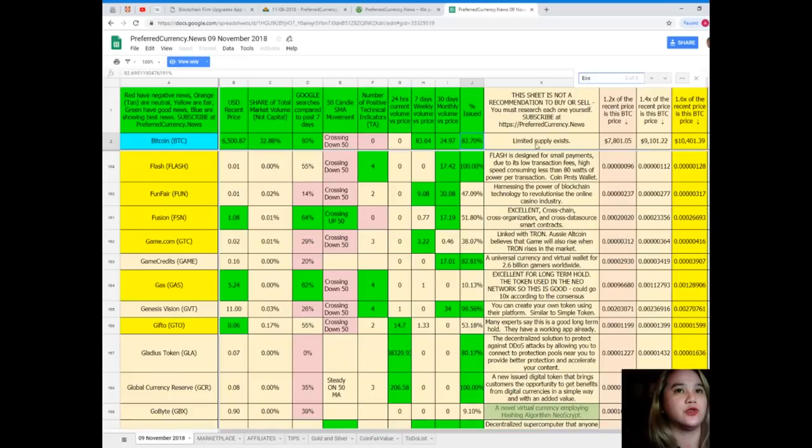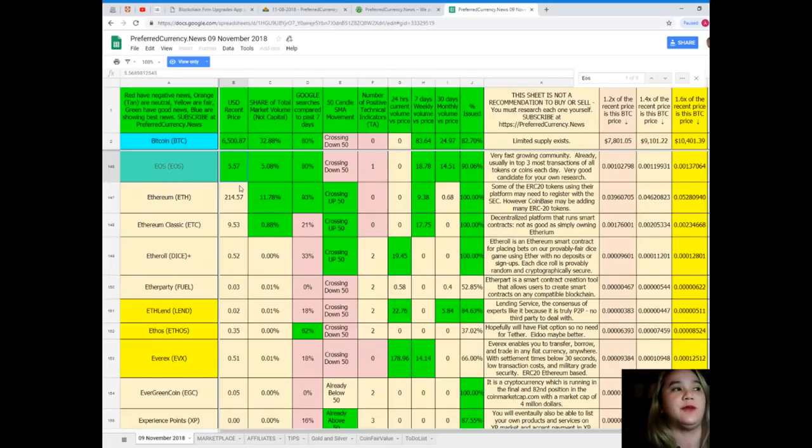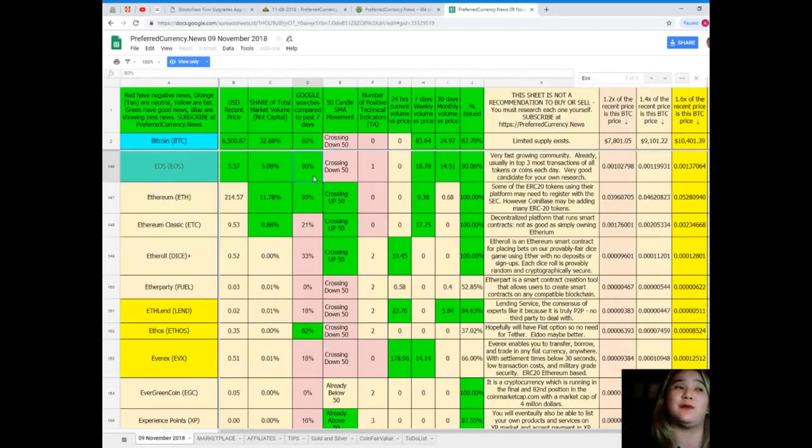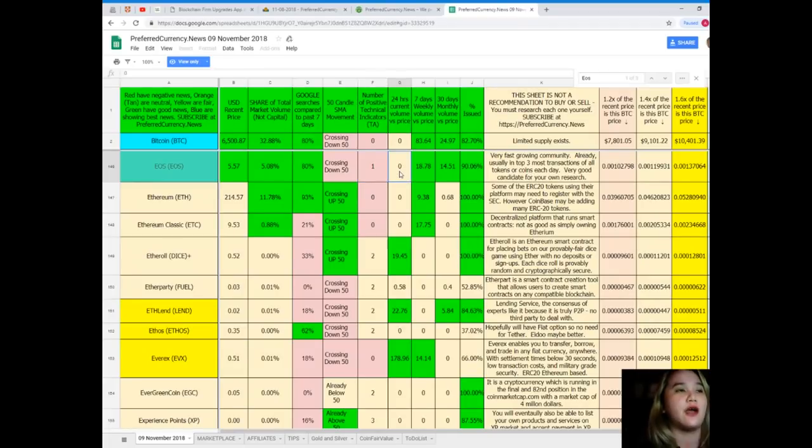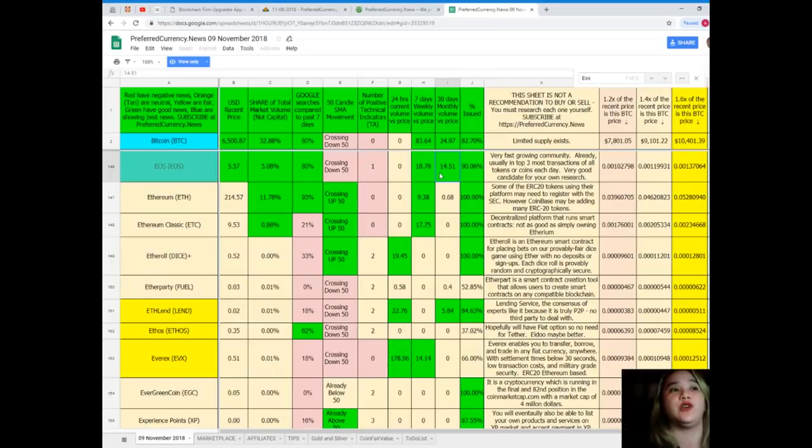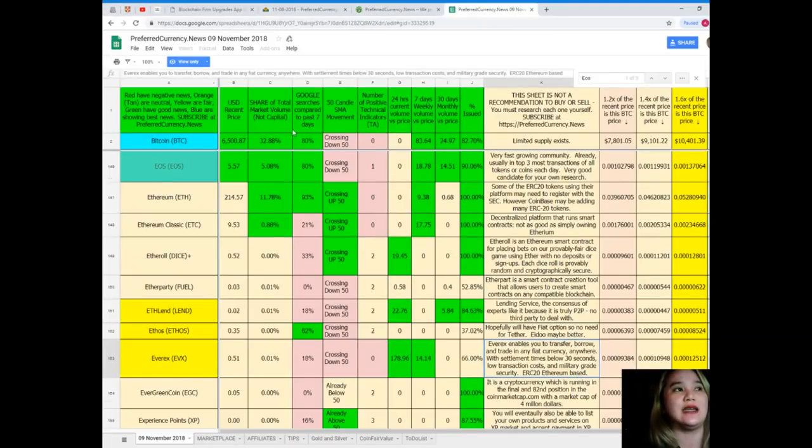Let's try to research on EOS. EOS USD recent price is $5.57, share of total market volume 5.08%, Google searches compared to the past seven days 80%, also crossing down 50, number of positive technical indicators one, 24-hour current volume versus price zero, seven days volume versus price 18.78%, 30 days volume versus price 14.51%, and percent issued 90.06%.